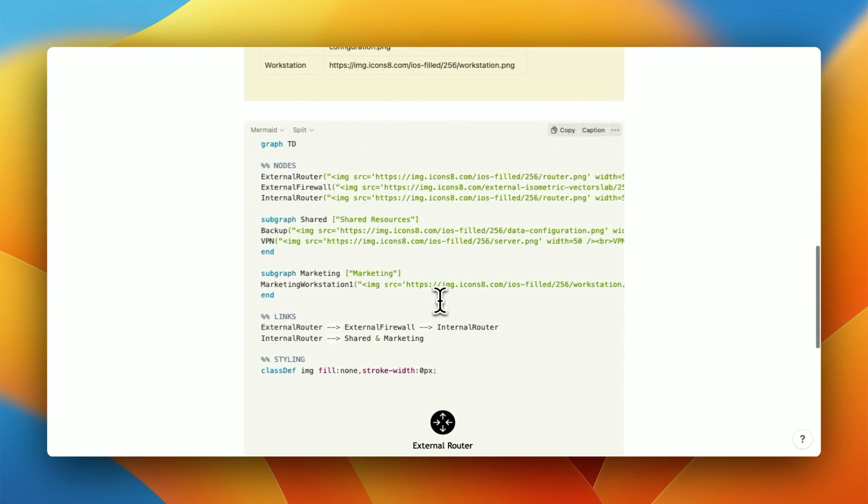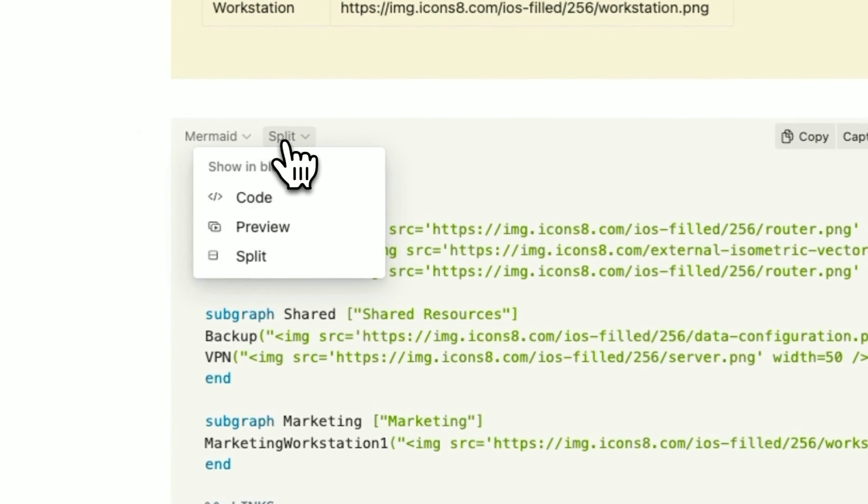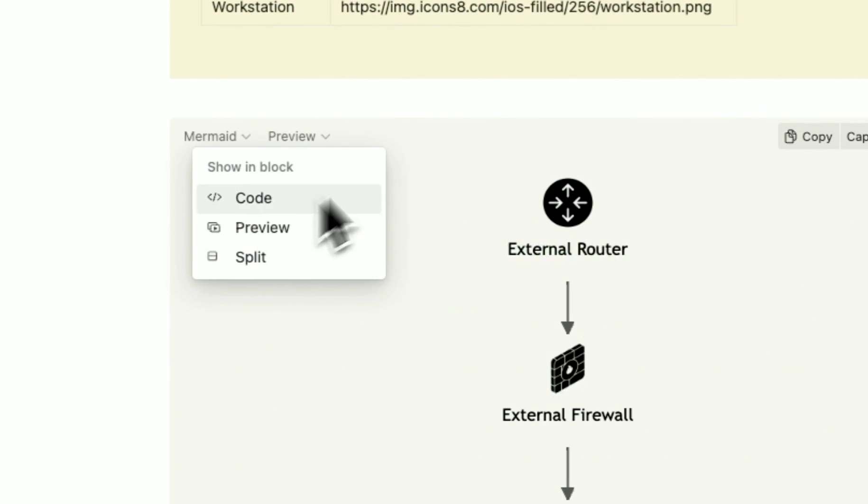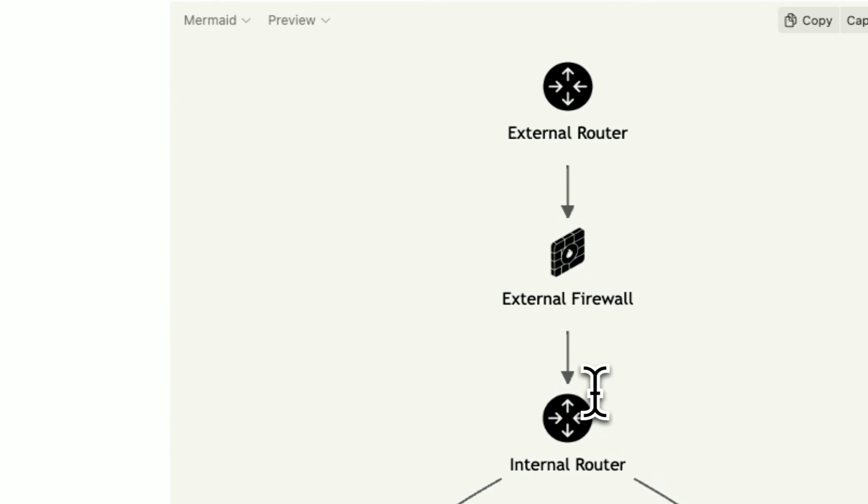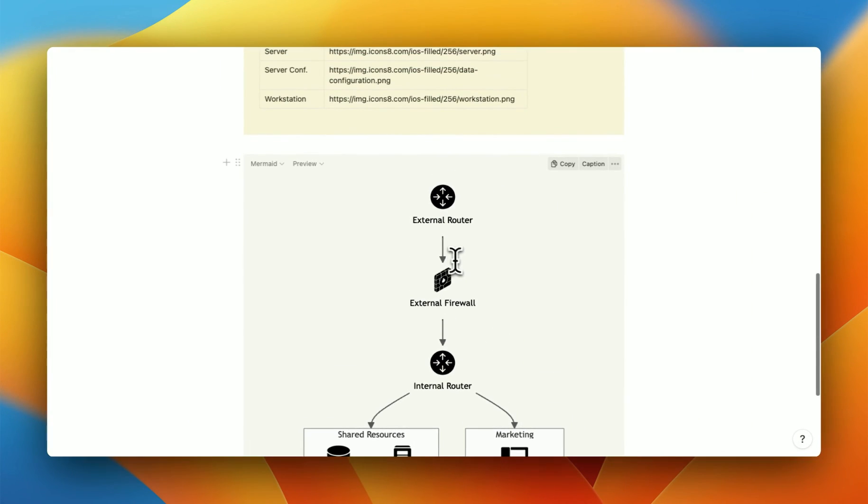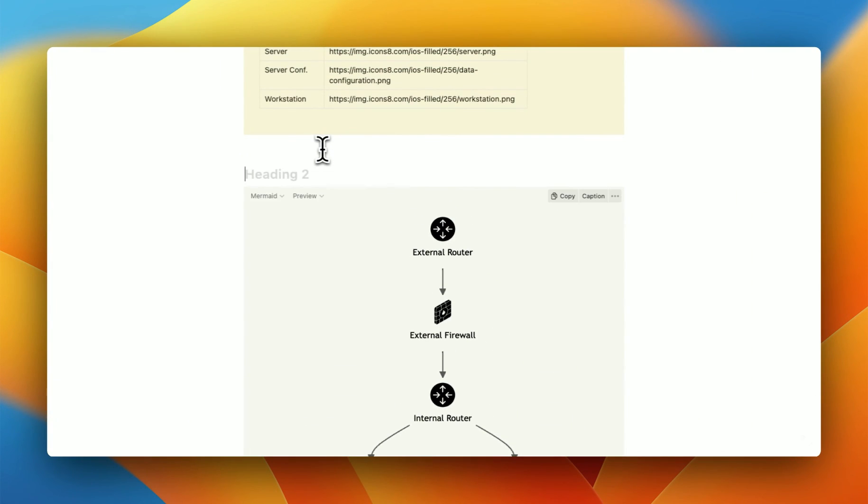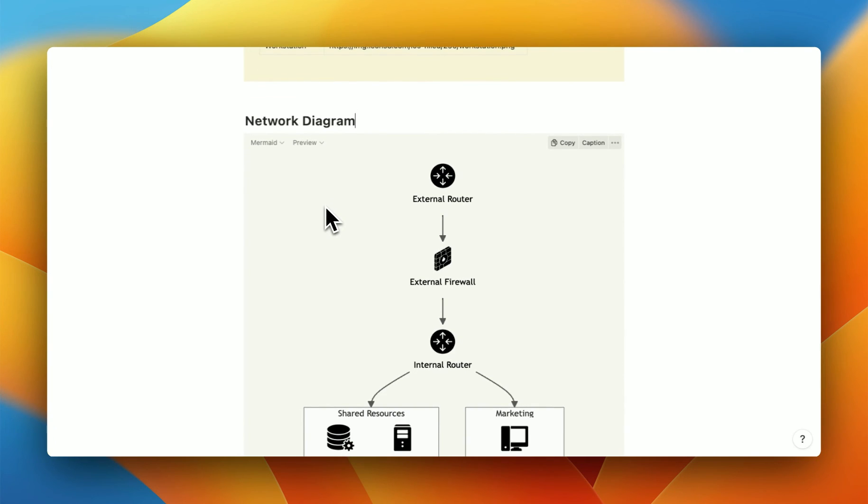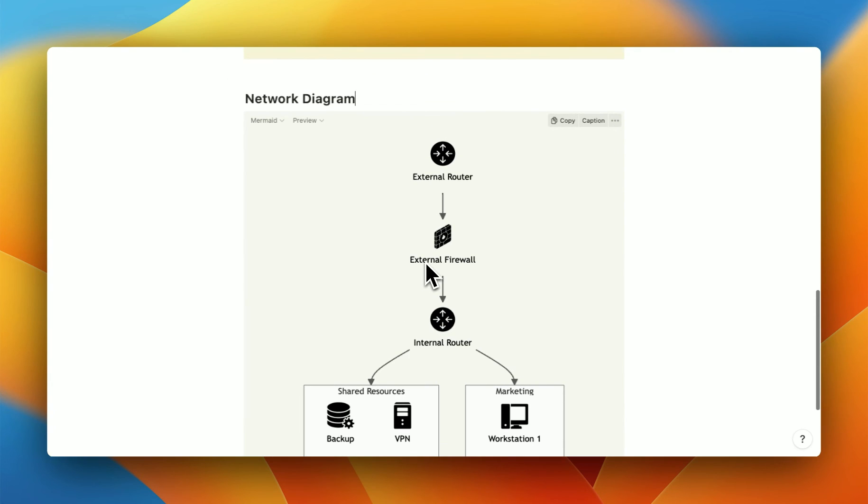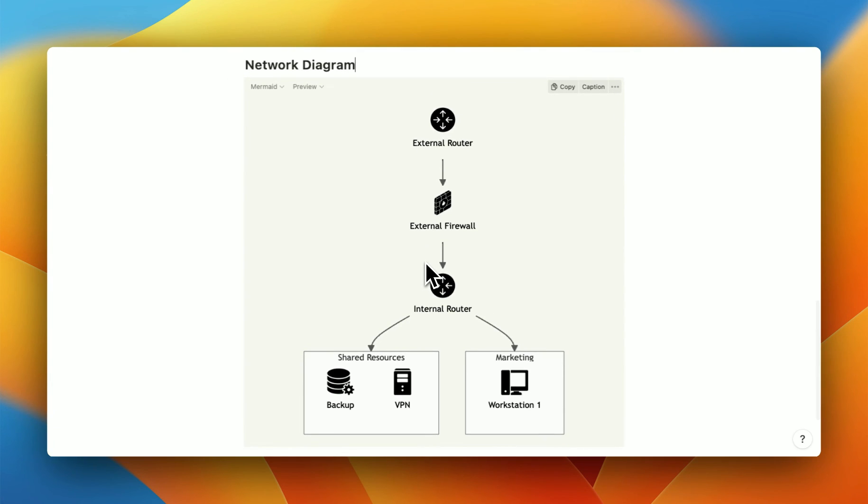So when you're happy with your network graph, just turn this over to preview instead of split. And just like that, you have your network diagram. You can add a little title at the top if you want to. Network diagram. You could even have a little legend if you want to say that it's a router and a workstation. But I think that's kind of what you get with these icons. And that's it.